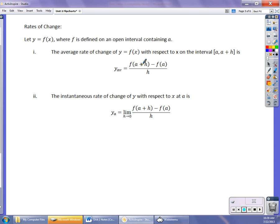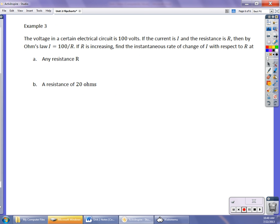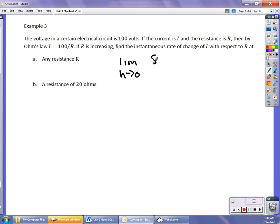The average rate of change is just the slope. Instantaneous rate of change is where we take that limit — the same idea as the previous concepts. For an example, we have a current I equals 100 divided by R, where R is resistance increasing. We want to find the instantaneous rate of change with respect to R at any given time, and then at 20 ohms. We set up the limit as H approaches 0 of [F(R+H) minus F(R)] over H.